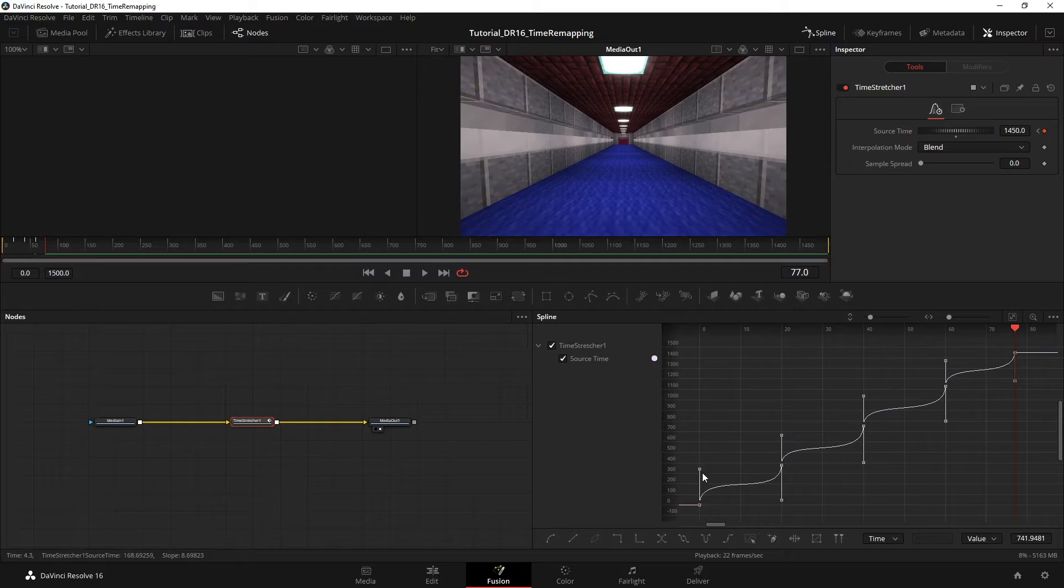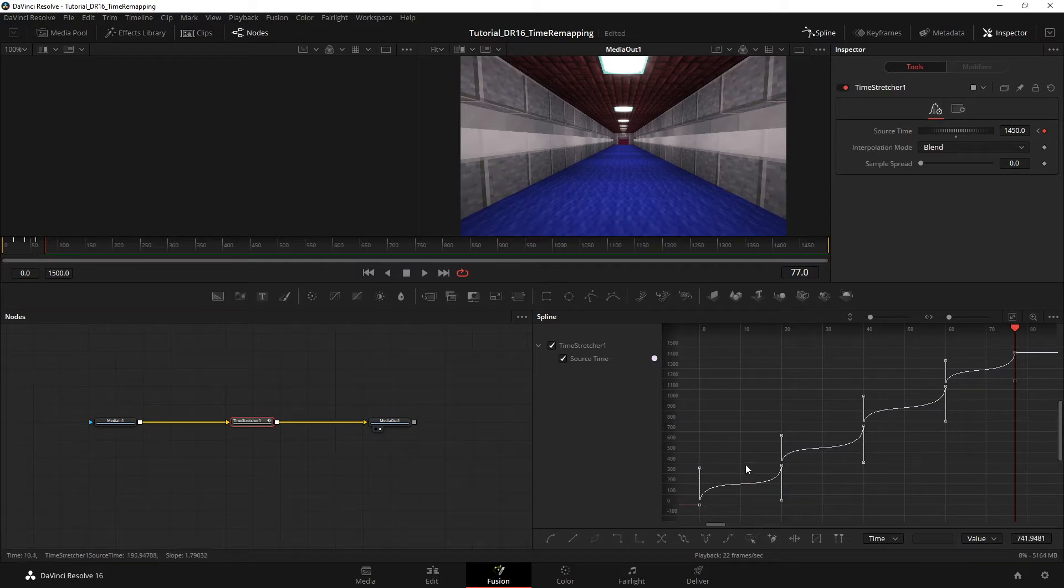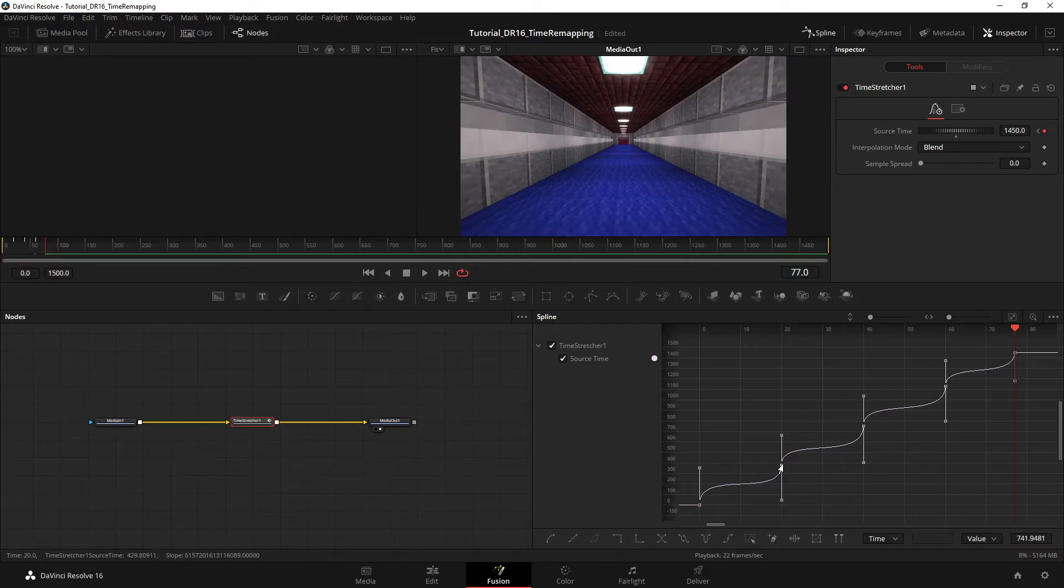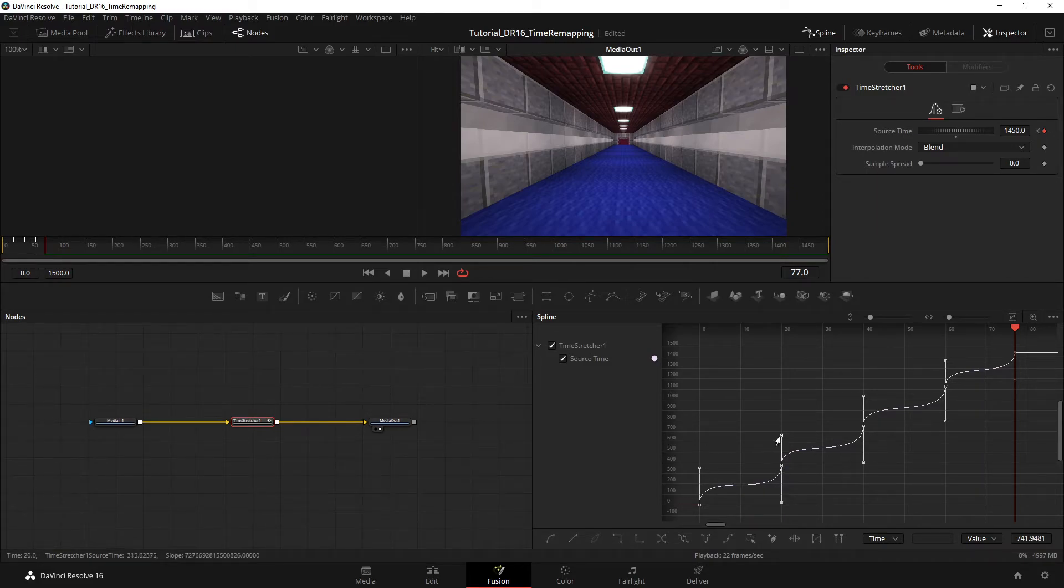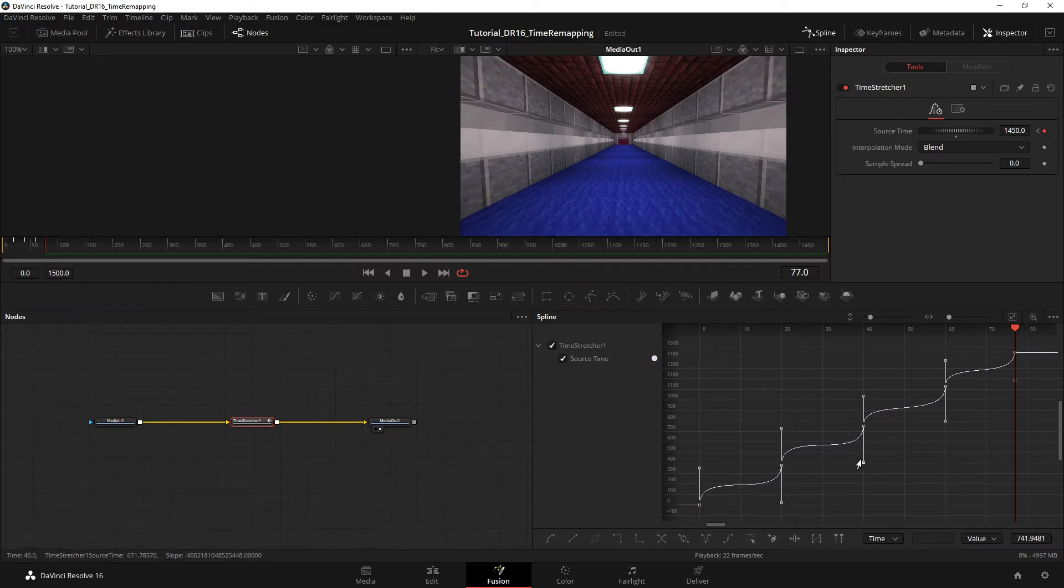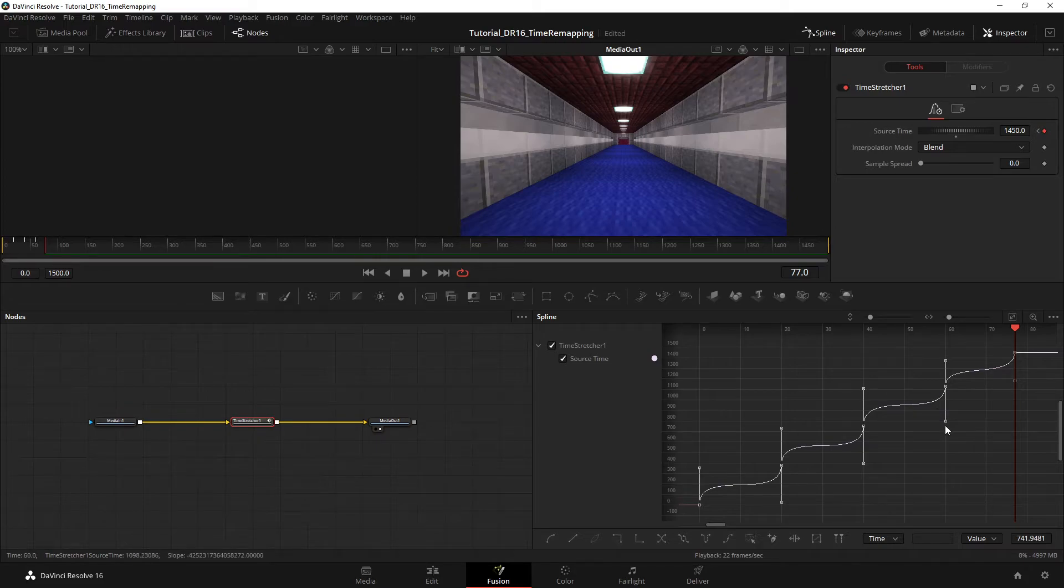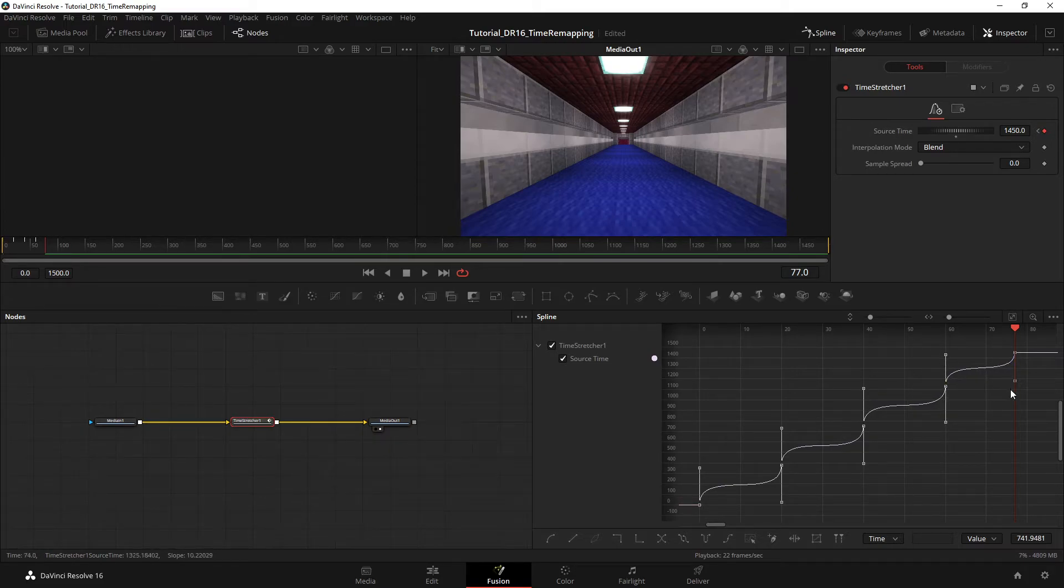So what I like to do is bring those handles at almost the same height as the previous or next keyframe. That way it's more dramatic, like that. This one is already pretty good, like that. This, like this, and like this.